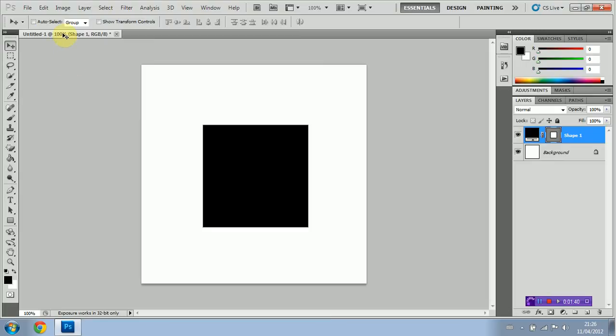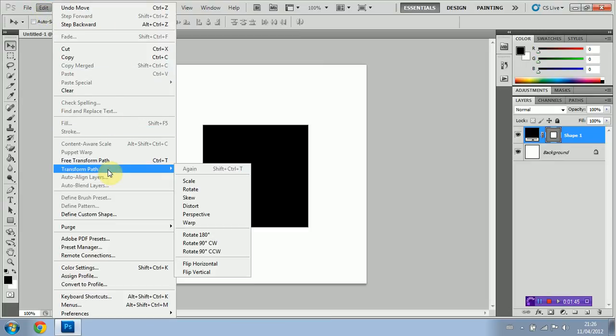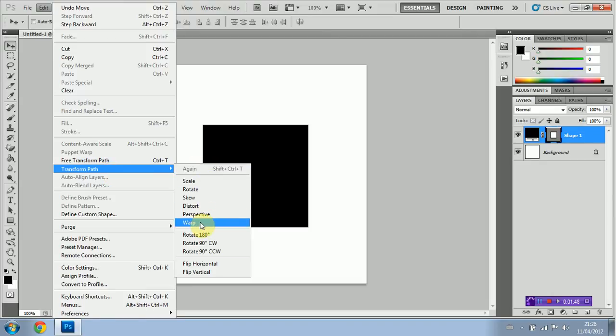So basically all we're going to do is go to Edit, go to Transform Path, and as you can see I've got all my options here. We're going to start out with Scale.